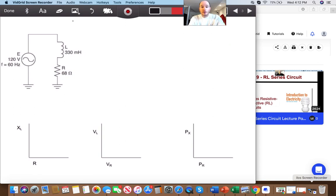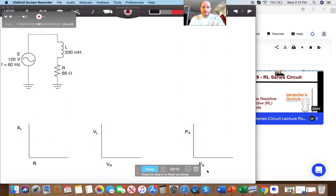That wraps up this video. I'm going to end here and then make another video showing what happens when the frequency is changed.